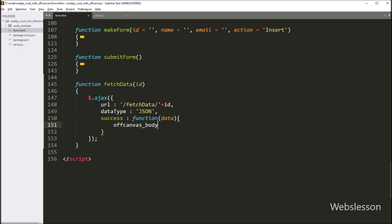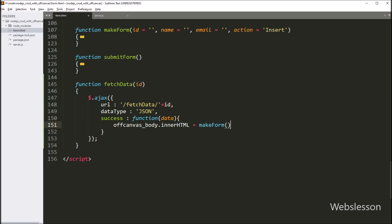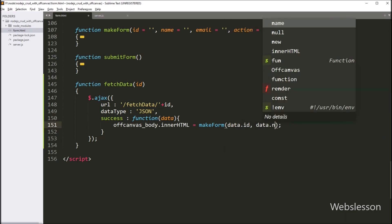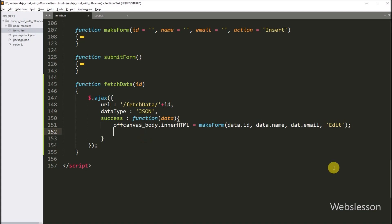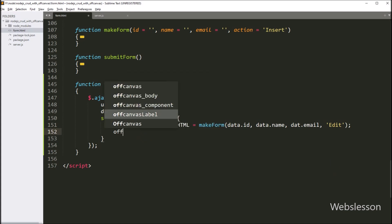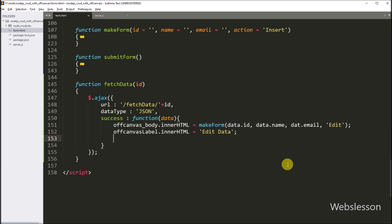Here we write: offCanvasBody variable dot innerHTML property is equal to makeData function with four parameters — data.id variable, data.name variable, data.email variable, and 'edit'. Then we set the offCanvas variable dot innerHTML property equal to editData. And lastly, we want to display the off-canvas sidebar, so we write offCanvas variable dot show method, so it will display the off-canvas sidebar on the web page.